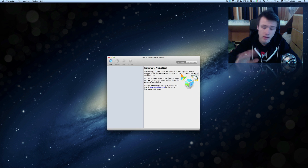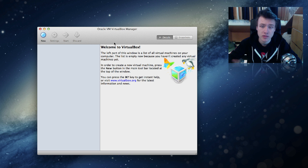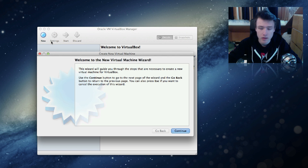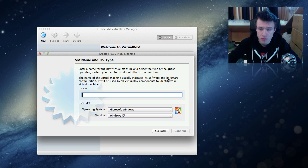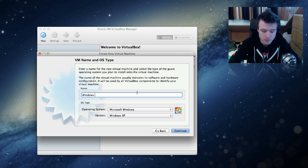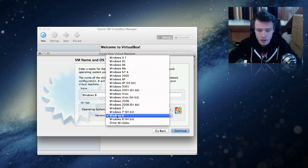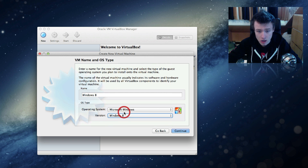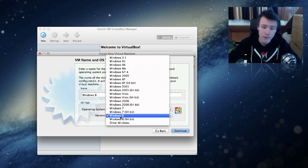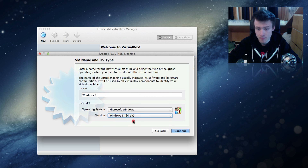Once you have everything, launch VirtualBox. It's a pretty simple program, though still powerful. Click 'New' to create a new virtual machine and you'll be brought to a wizard. Here you can name your virtual machine whatever you want — I'm just going to call it Windows 8. As soon as you type that, it will recognize it and automatically set the type to Windows 8. If it doesn't, manually select Microsoft Windows and then Windows 8. If you have the 32-bit version, select Windows 8; if you have the 64-bit version, select Windows 8 64-bit.